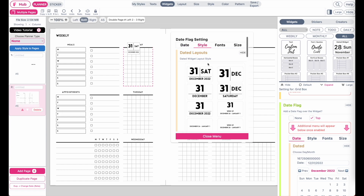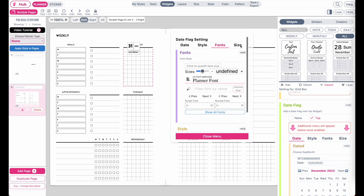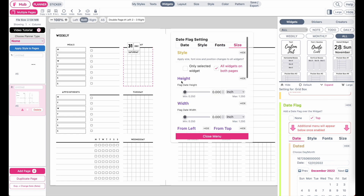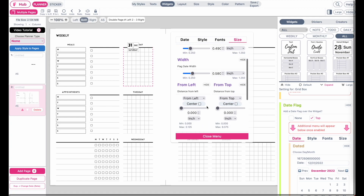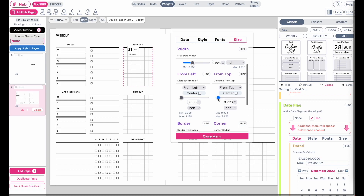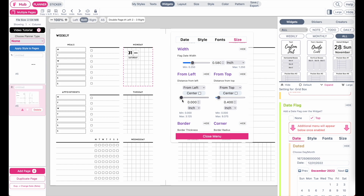You can change the styling or type of the date flag. Under Size, you can choose how high or how wide you want it. You can also move it down using the 'from top' setting, and adjust how far from the left side you want it to be.